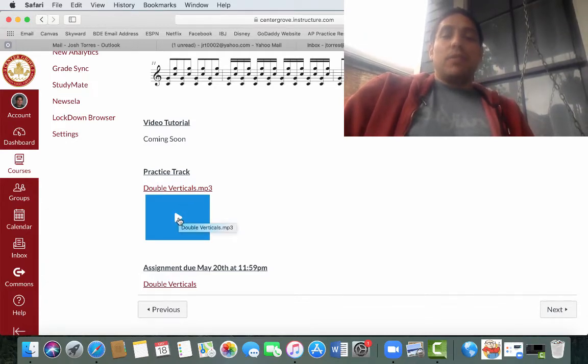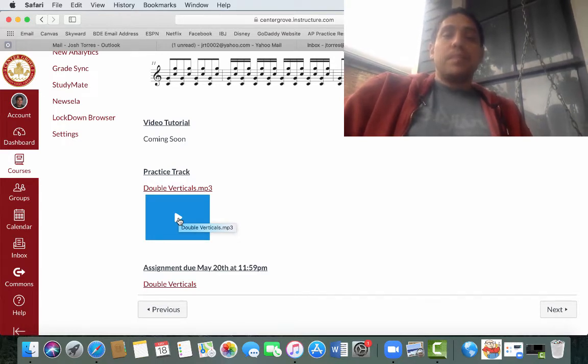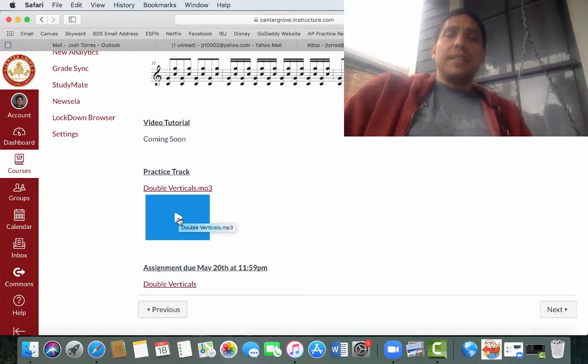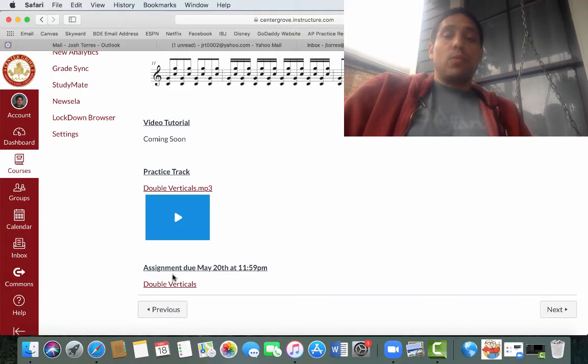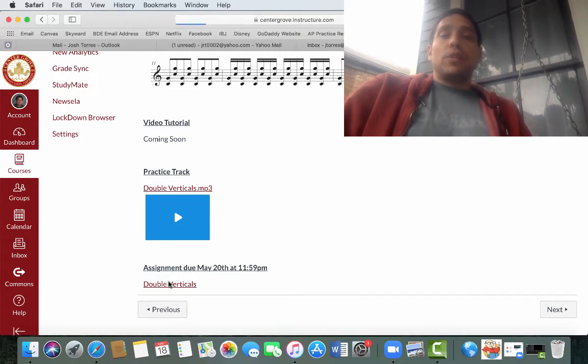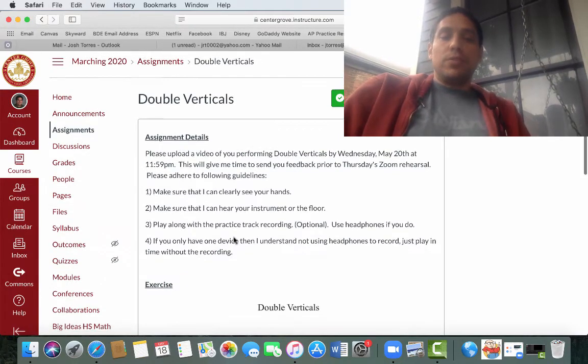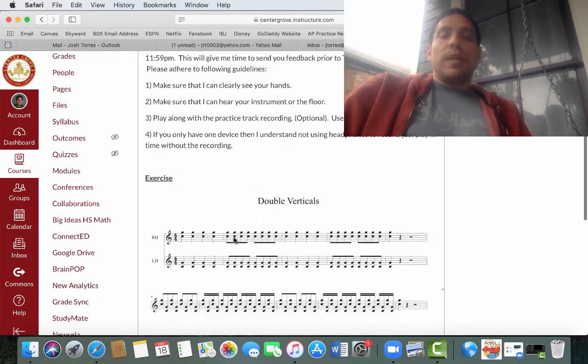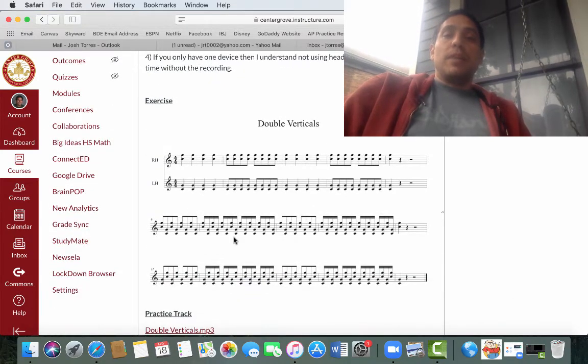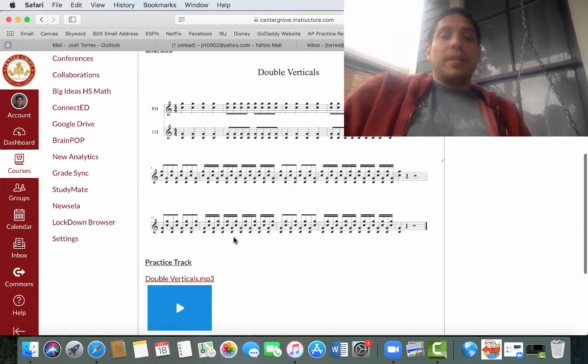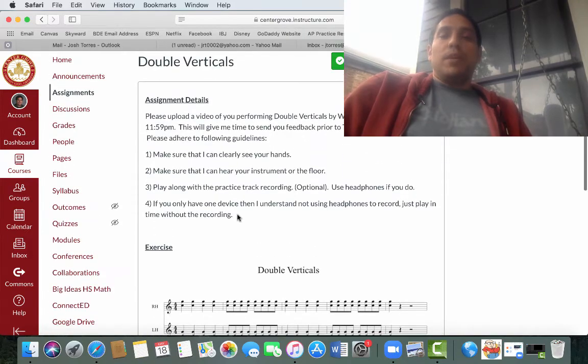if we check that out it has a drum set and a marimba playing and that is for you to play along with in practice or if you want to even record your video with it. And then of course our double verticals assignment which we're well used to doing by now but this will be on the floor or an instrument if you have it and you'll just upload it here.